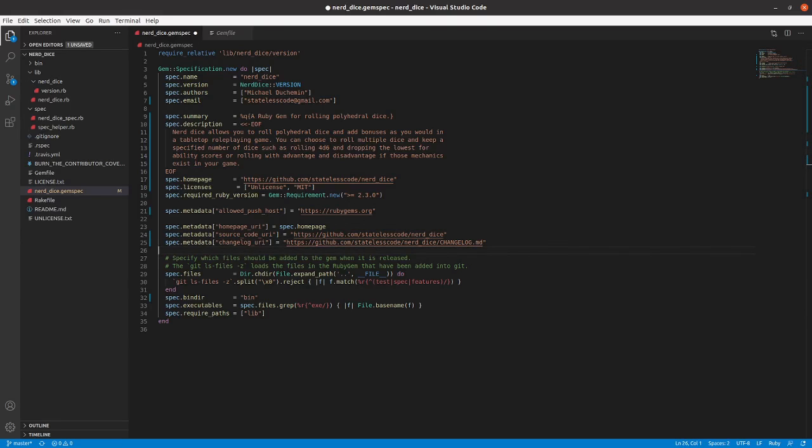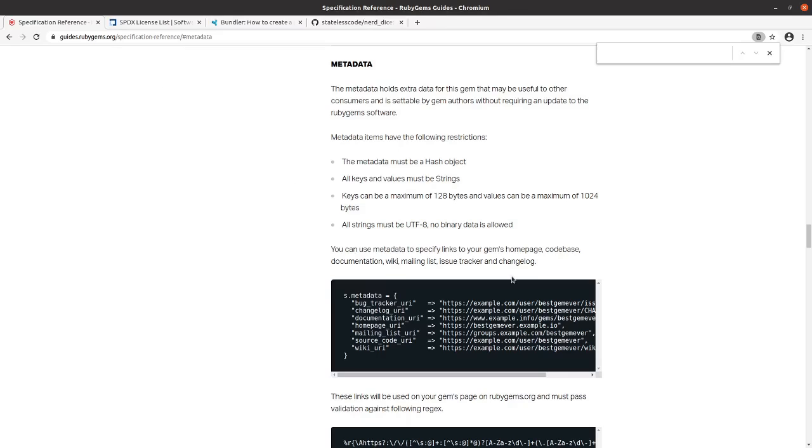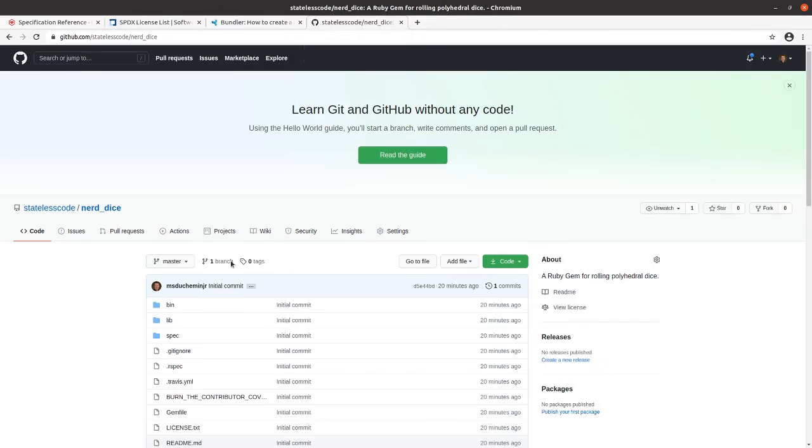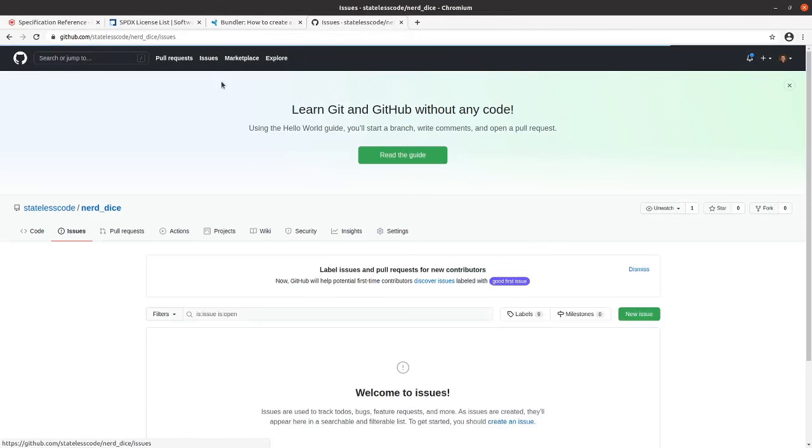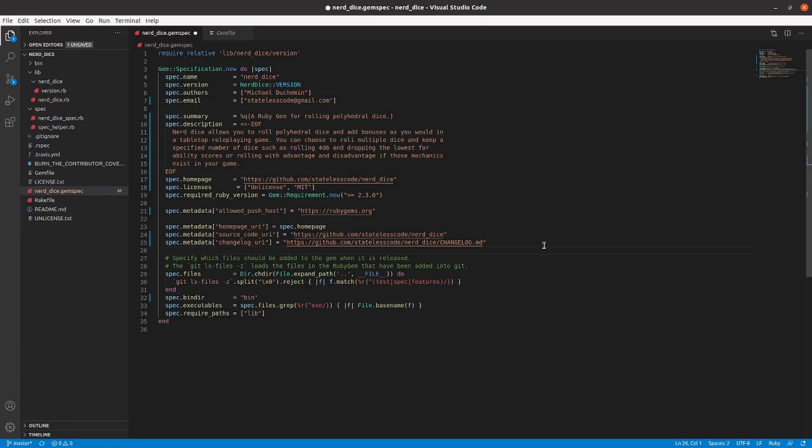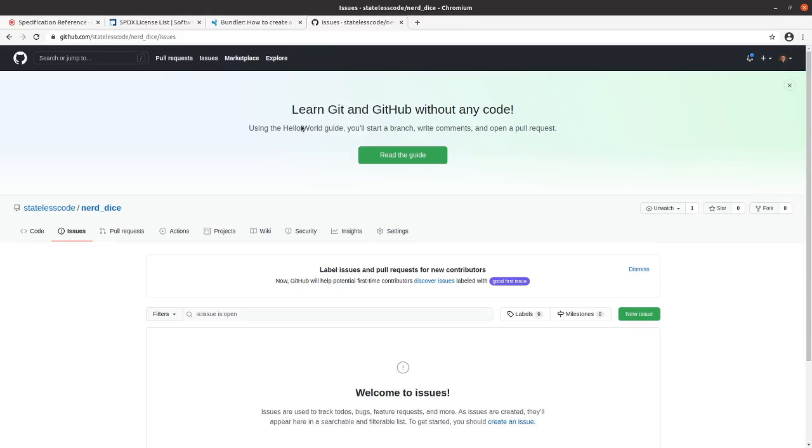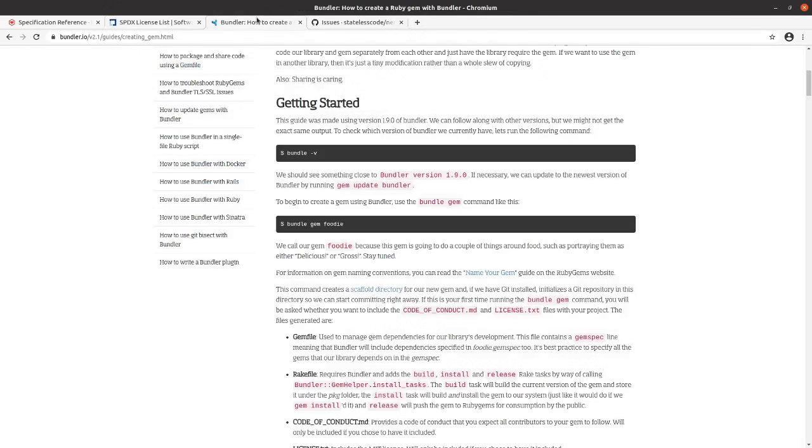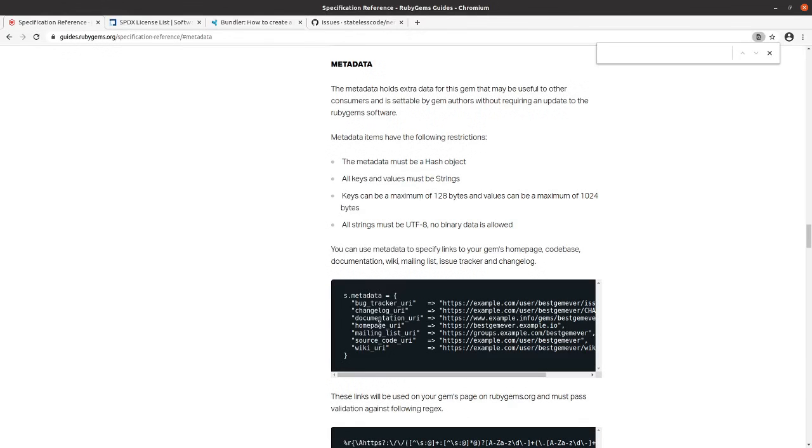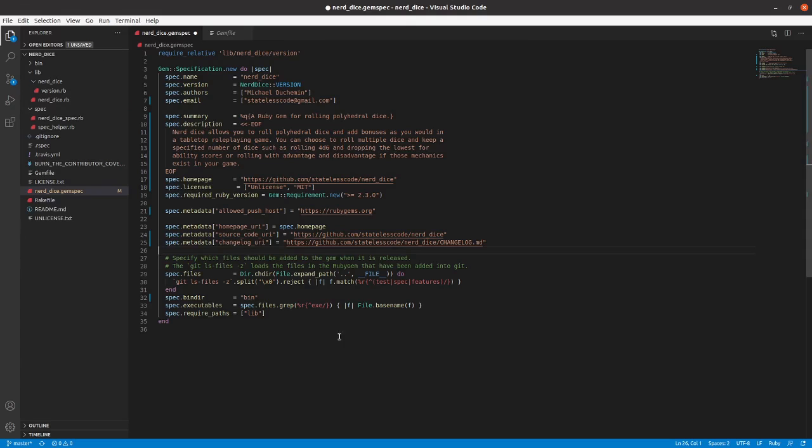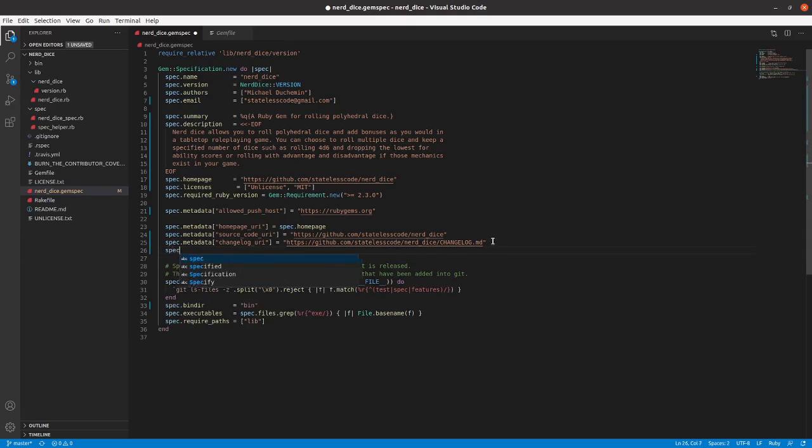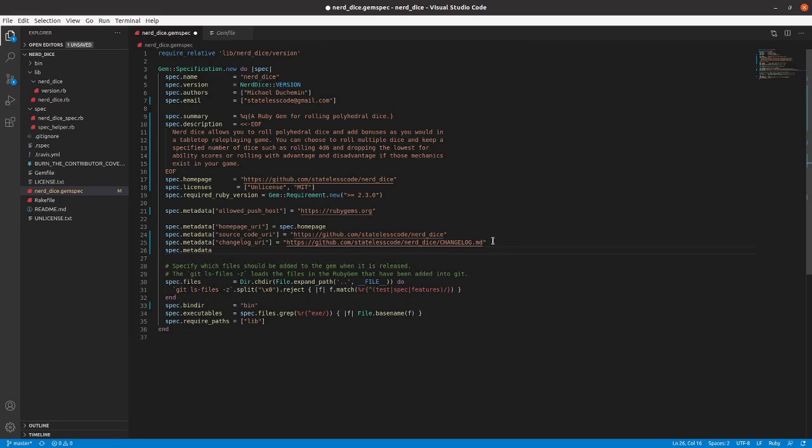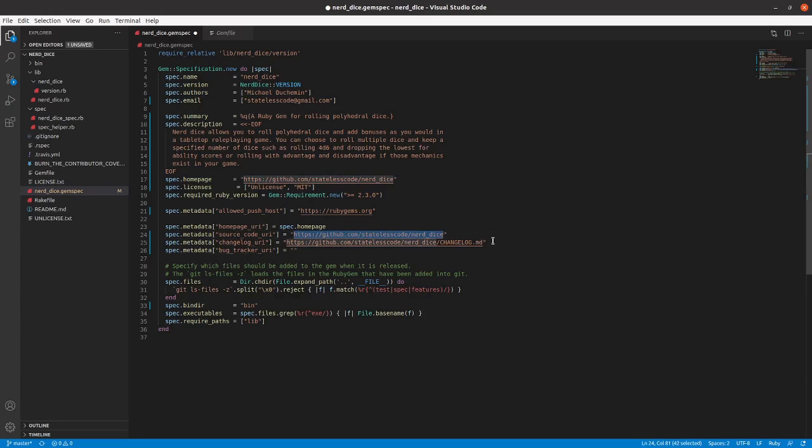There are a couple other metadata items that we want here. So our issues URL is going to be issues. Go back and make sure that we've got the standard key, the standard key. Issues.